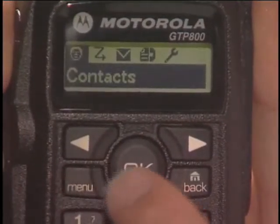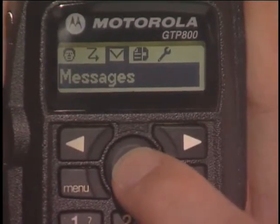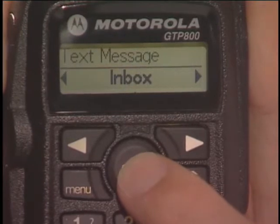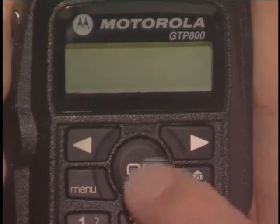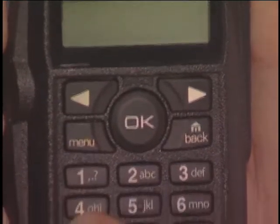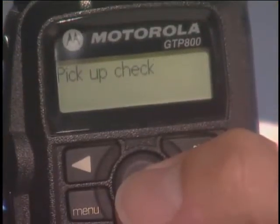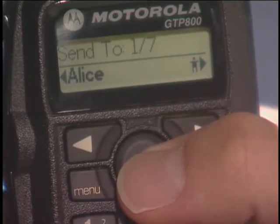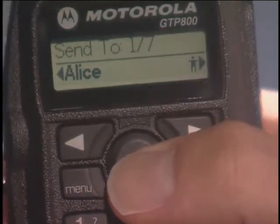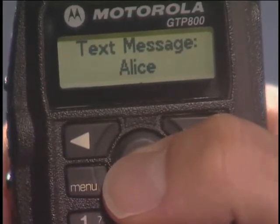To send a text message manually, press Menu and use the navigation buttons to find Messages in the main menu. Press OK to select Messages, then use the navigation buttons to find Write. Press OK to select the Write function and use the keypad to compose the message. When the draft is complete, press OK. In Contacts, use the navigation button to select the recipient and then press OK. The display indicates the successful text message has been sent.